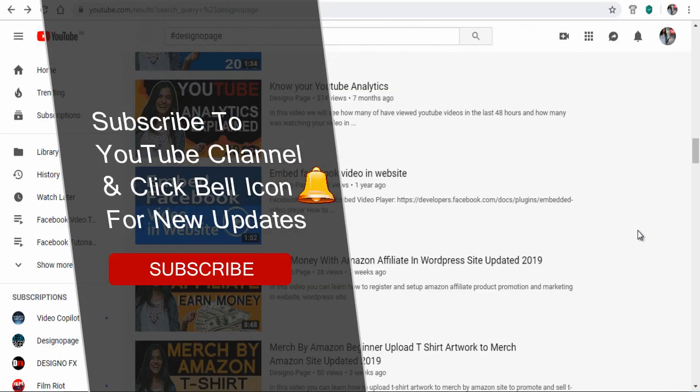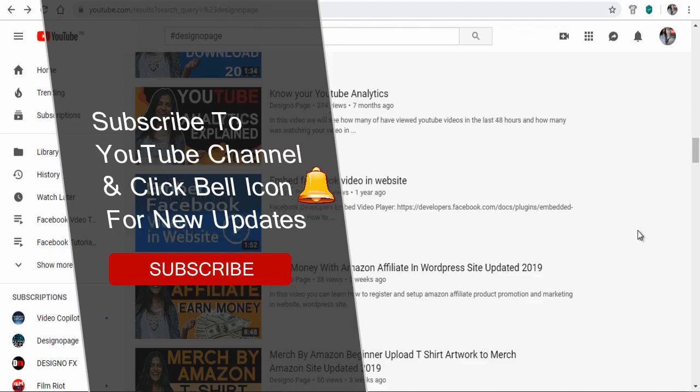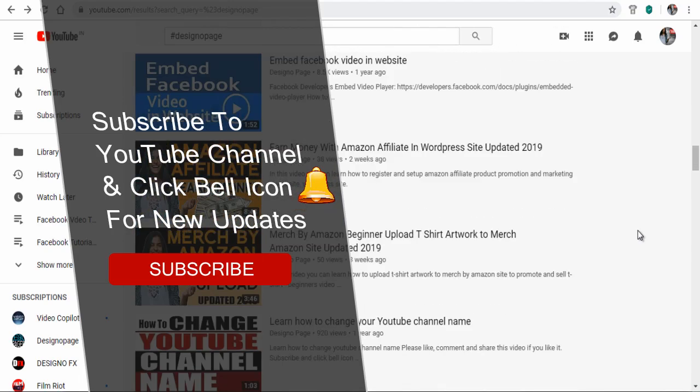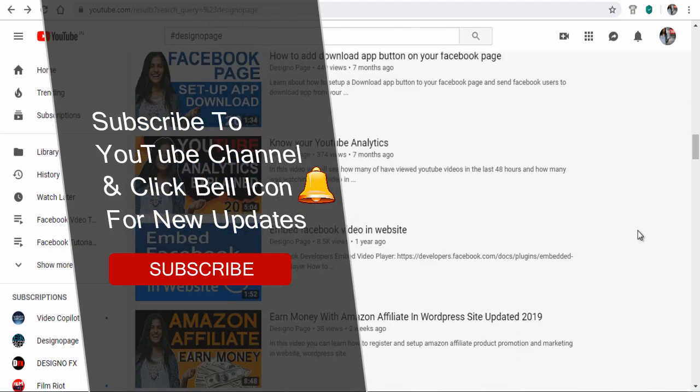Please subscribe to my channel and click the bell icon to get updates when new content is added.